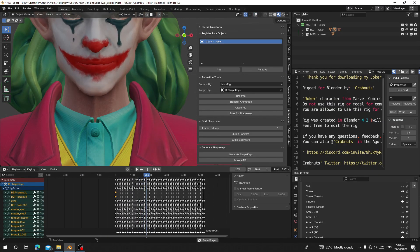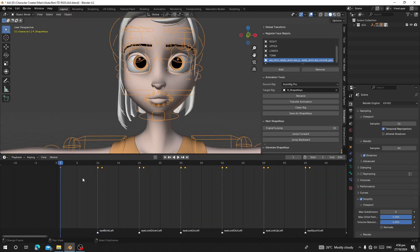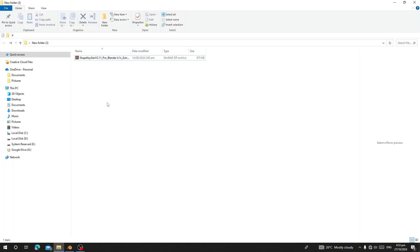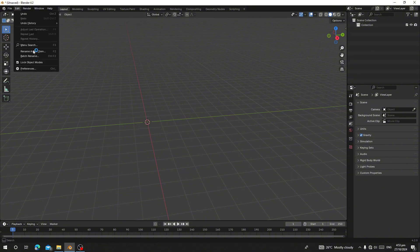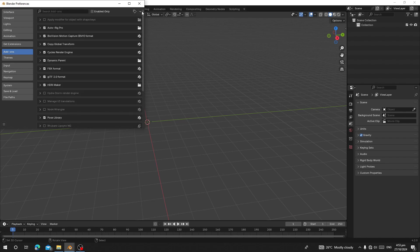Hello guys, welcome back to my channel. Today I'm going to show you the new features in Shape Engine version 3.11. Before we start, let me show you how you can install this add-on — both the pro and free version. I'm going to use the pro version. Click on it and extract.